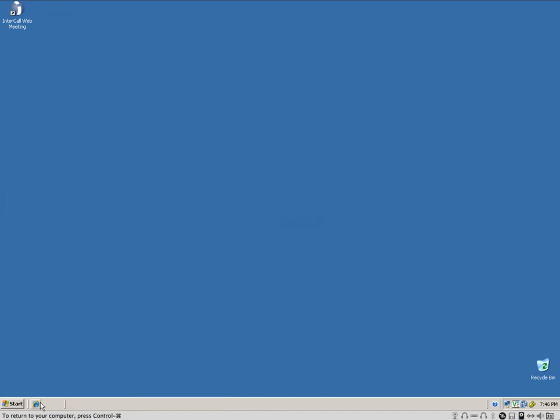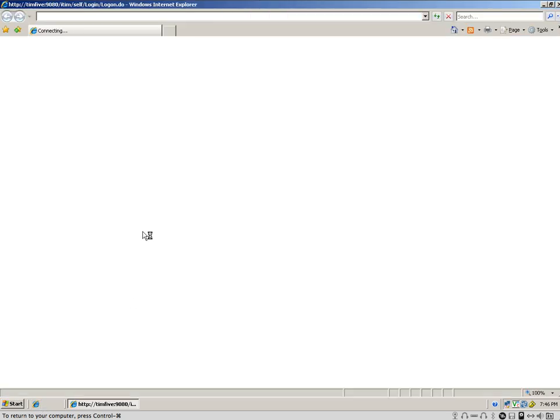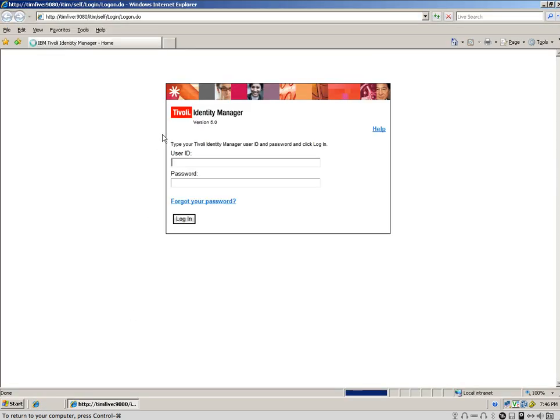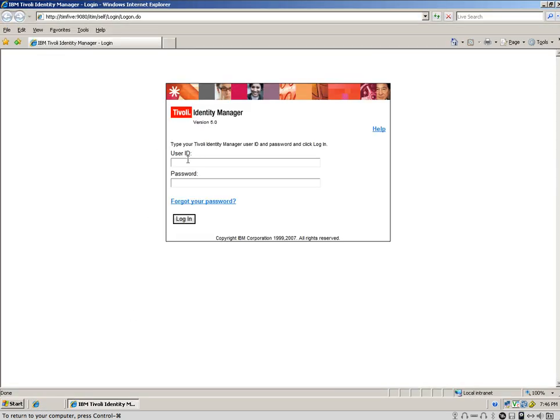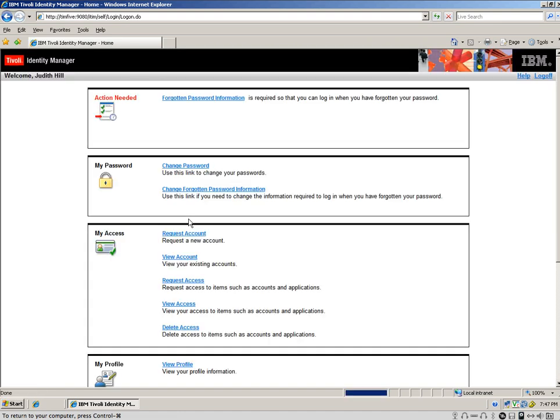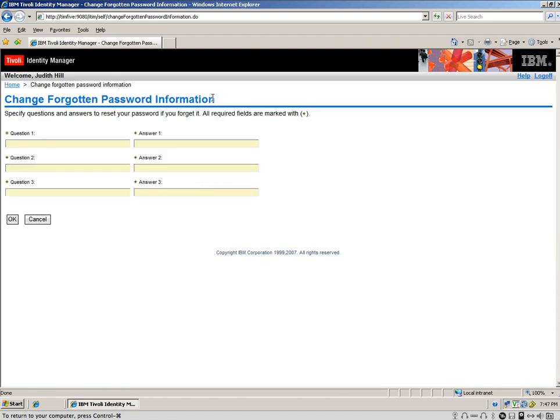And when Judy goes into her dashboard, the IBM self-help interface, she logs in as J Hill, her password is SmartWay, and notice that she gets prompted for forgotten password information.